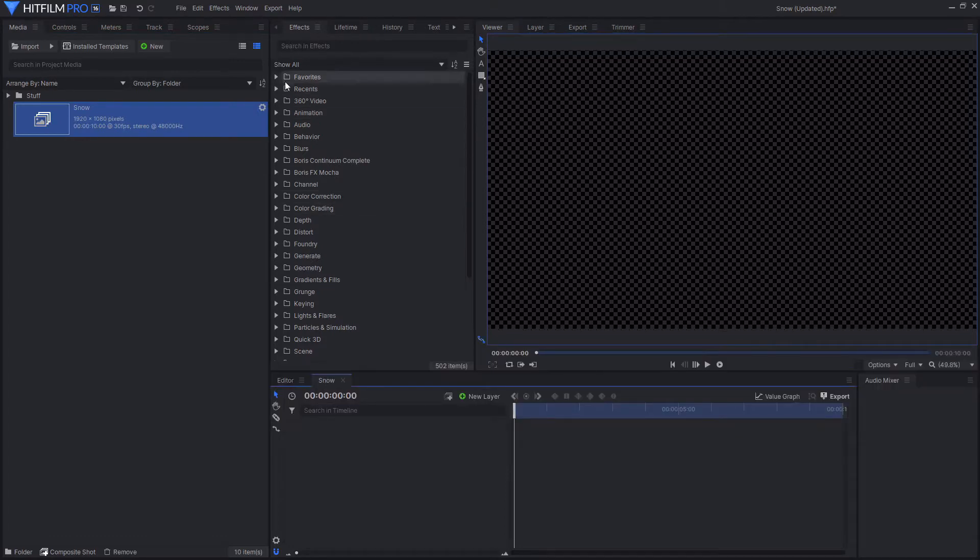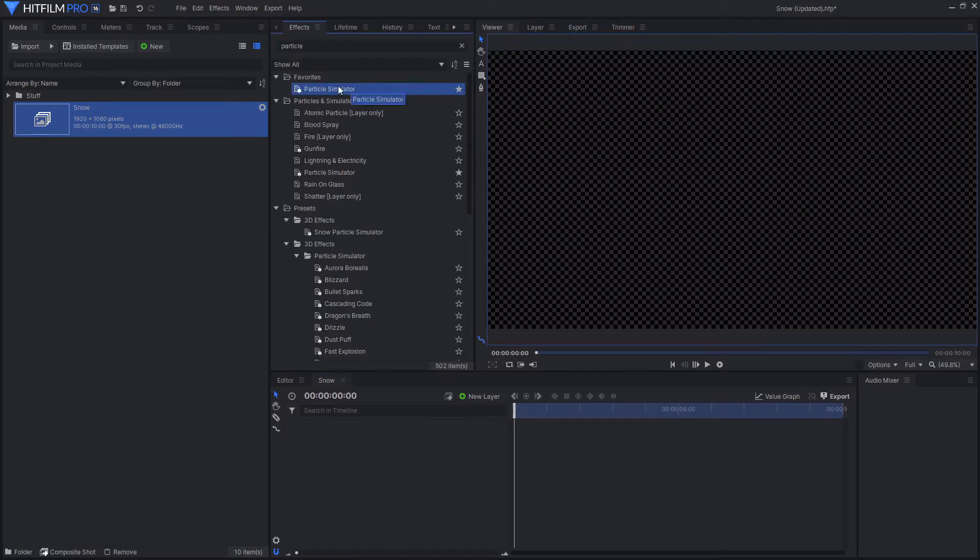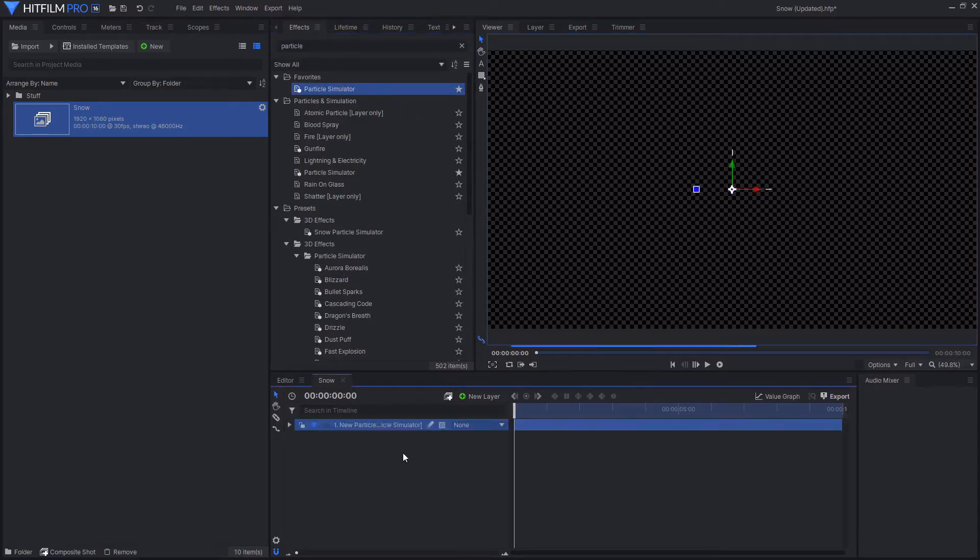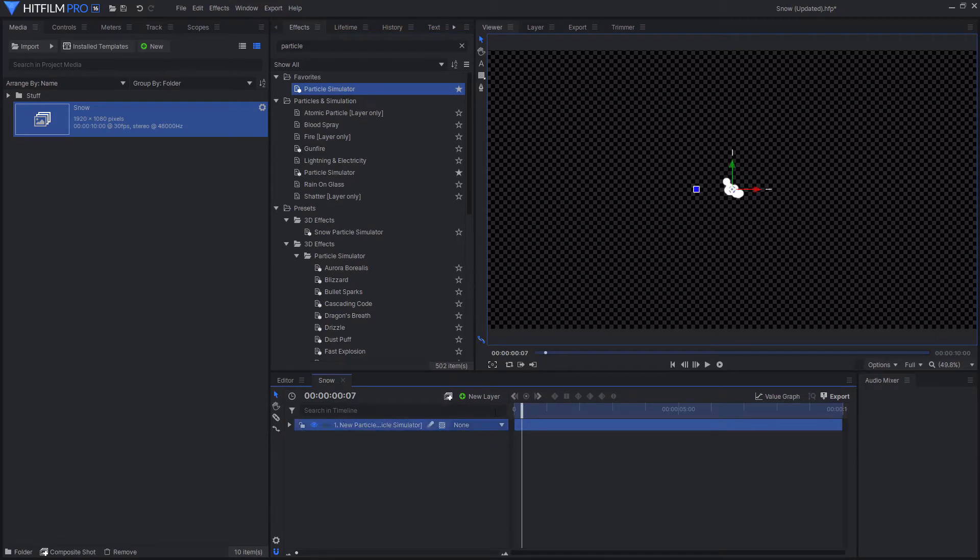Then go to the effects tab and search for the particle simulator. And then just drag and drop this onto your timeline. As this effect doesn't require a layer, you don't have to create a new plane or anything, so you can just drop it onto the timeline.